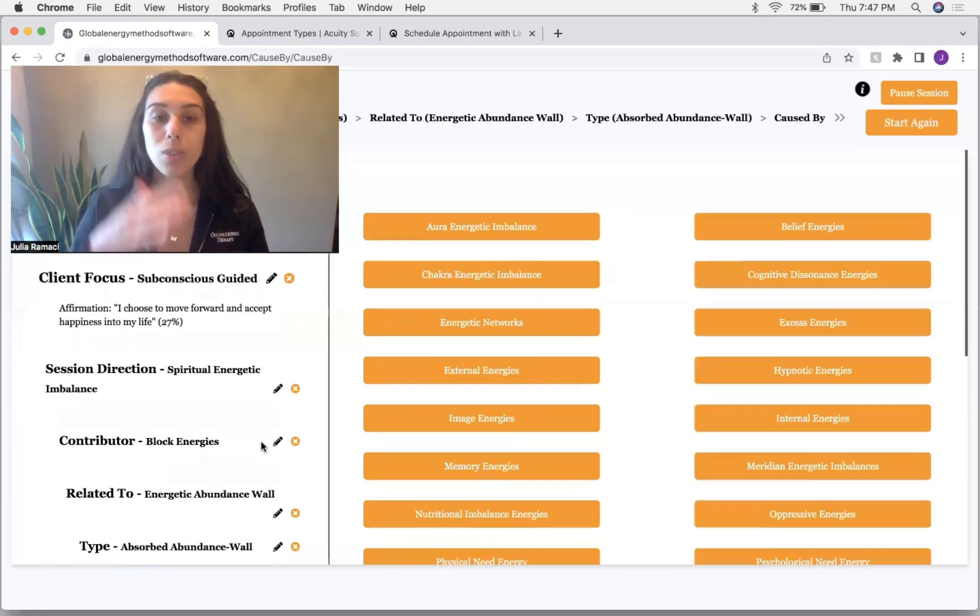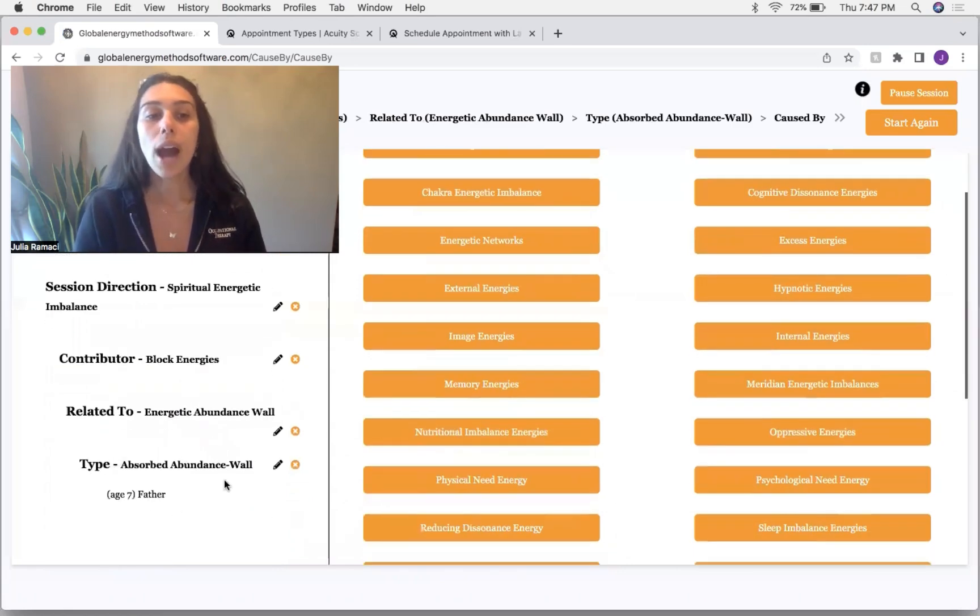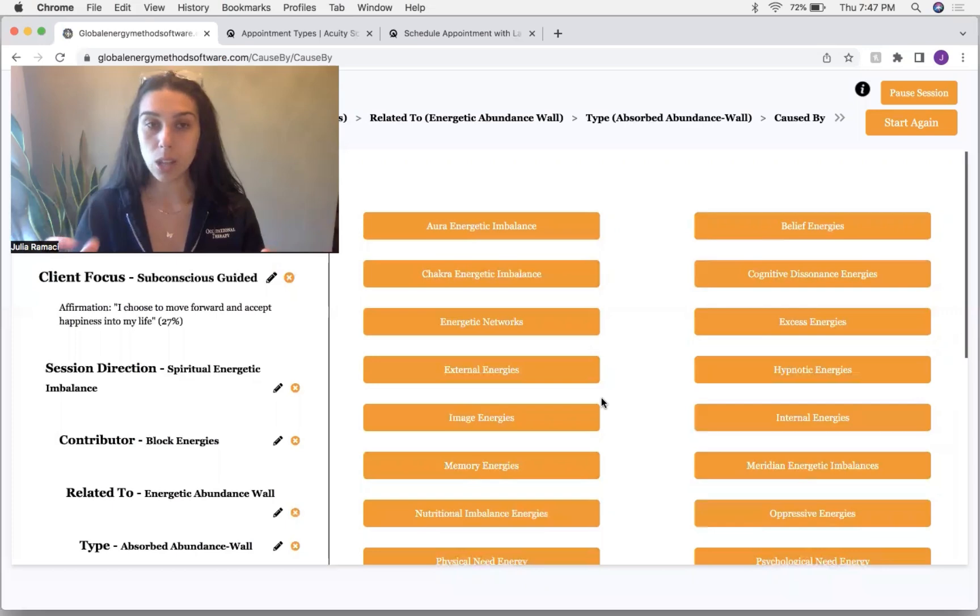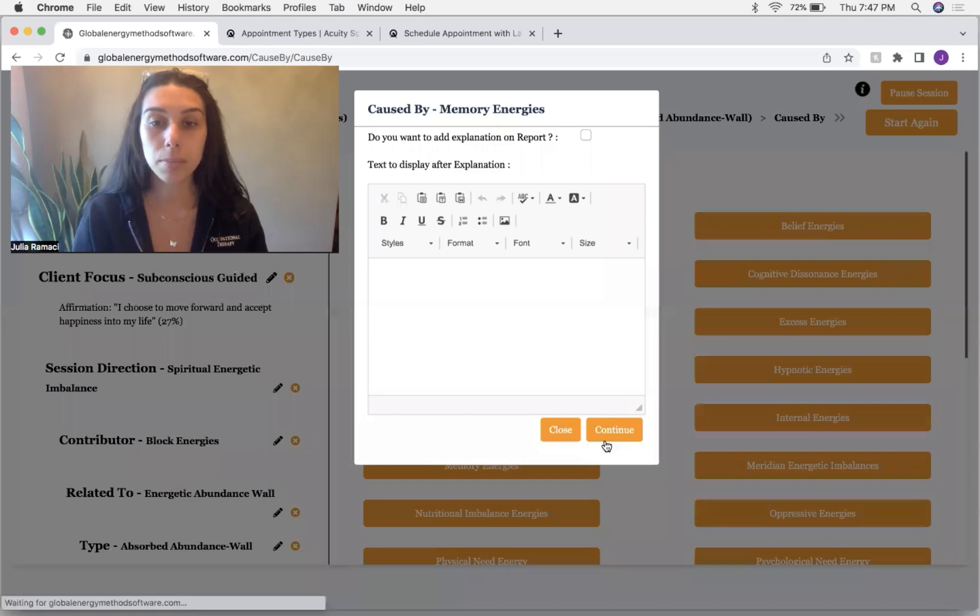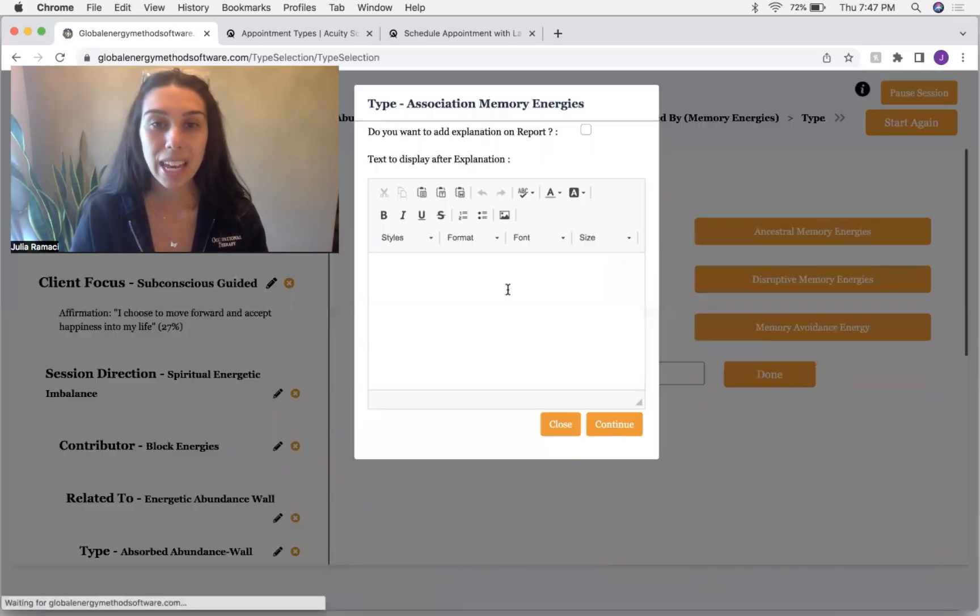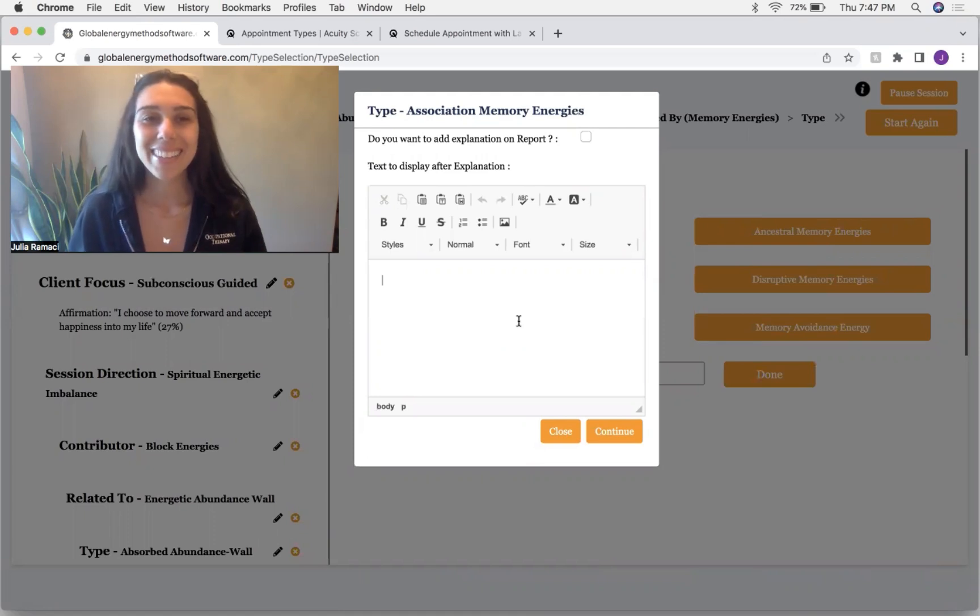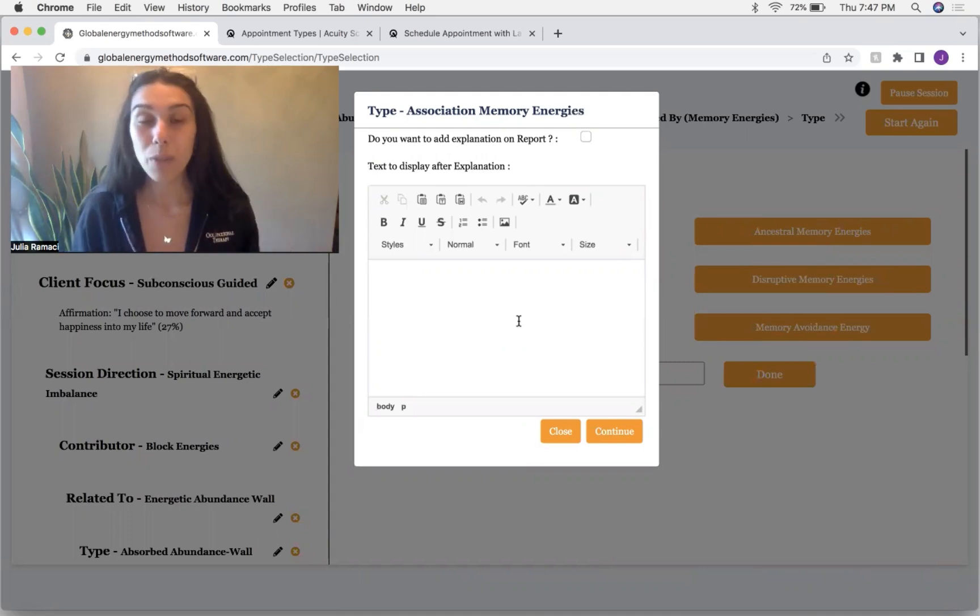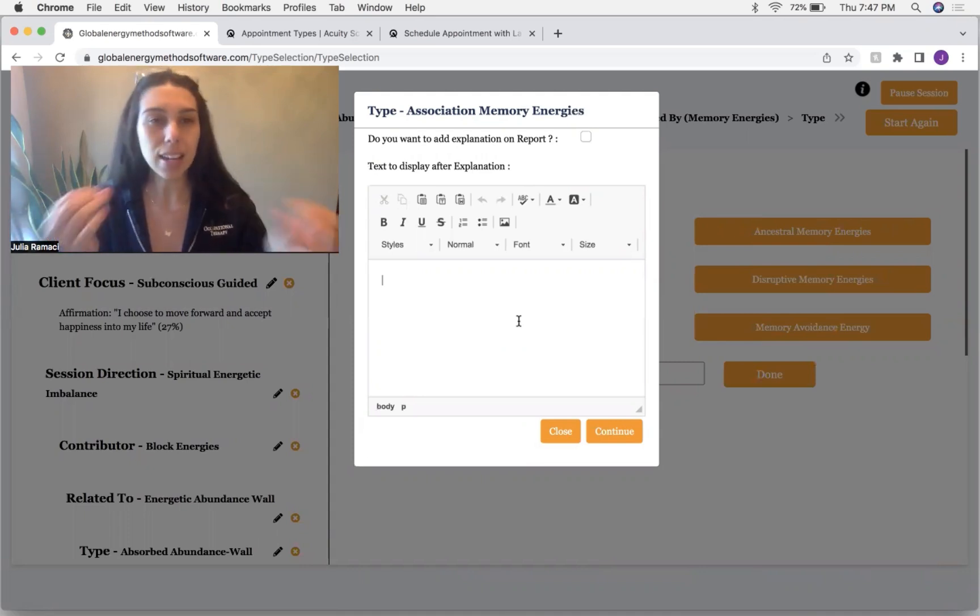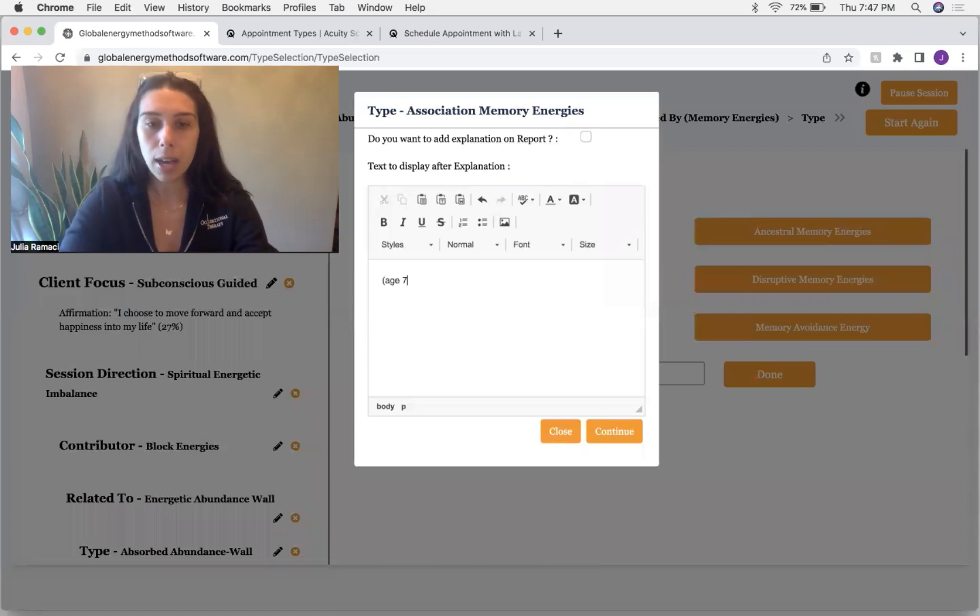And then, so we're going to go to the next level underneath that and say, why was this absorbed abundance wall able to stay in place? What was holding it up? And like, we're going layer by layer. So we're going to memories. We're going to go to association memory. This is where we associate two things together.